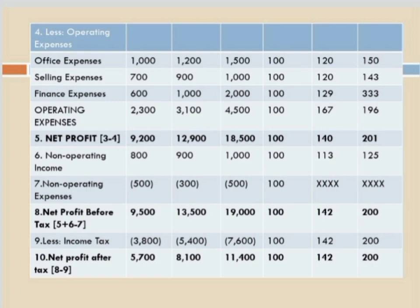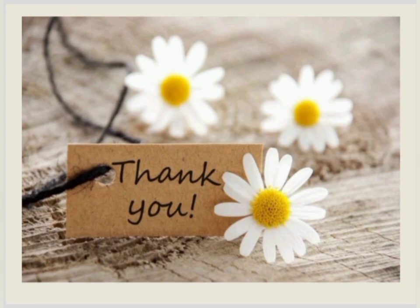Net profit after tax is net profit before tax minus income tax. Year 1 = 9,500 minus 3,800 = 5,700. Year 2 = 13,500 minus 5,400 = 8,100 — wait, it comes to 11,100 (approx). Year 3 = 19,000 minus 7,600 = 11,400. Percentages: Year 2 — 11,100 divided by 5,700 into 100 = 195 (approx). Year 3 — 11,400 divided by 5,700 into 100 = 200. Remember: whatever years are given, compare them, consider the smallest as the base year, divide the current year amount by the base year amount, and multiply by 100. That is the only logic. I hope you understand this question. If you have any queries, please mail me. Thank you so much for watching my YouTube channel. See you soon with a new video — take care, everyone.